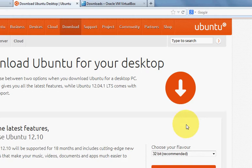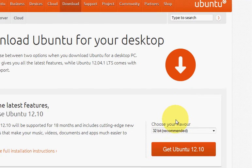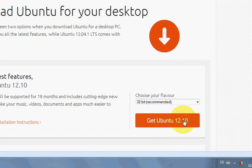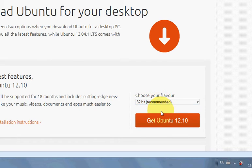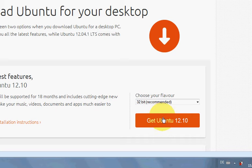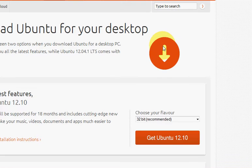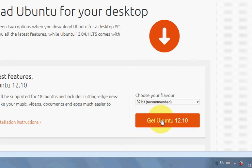At the time of making this video, Ubuntu 12.10 is the latest version of Ubuntu. Try to install 32-bit Ubuntu because 64-bit file will create some problems while installing into VirtualBox. Just download it, it's a simple process.